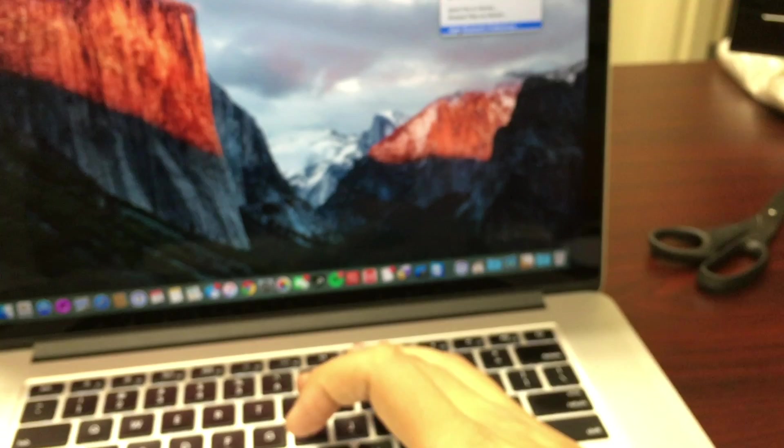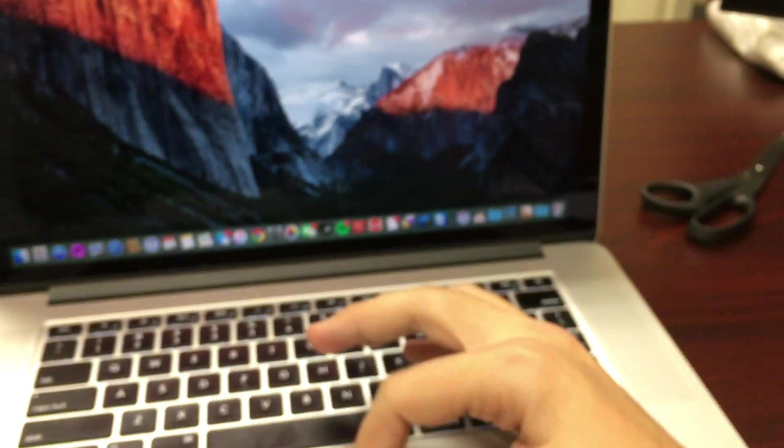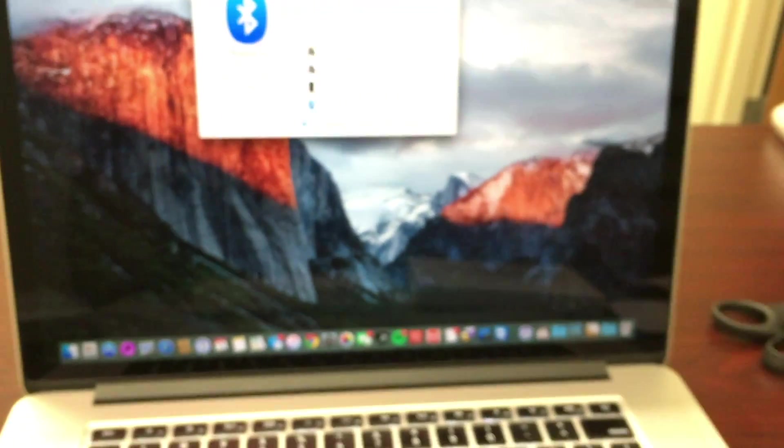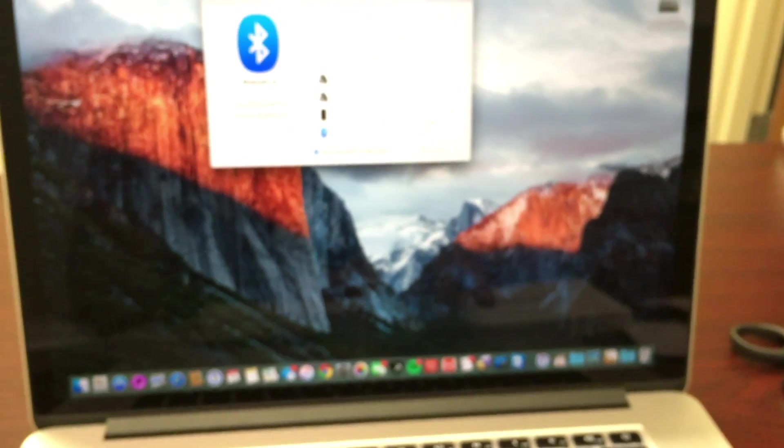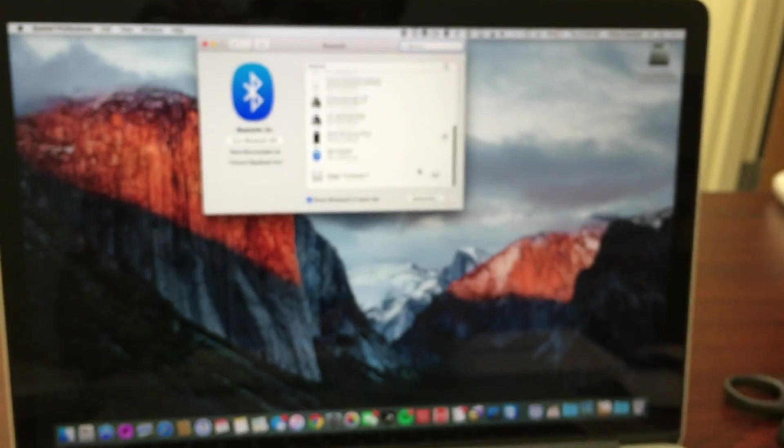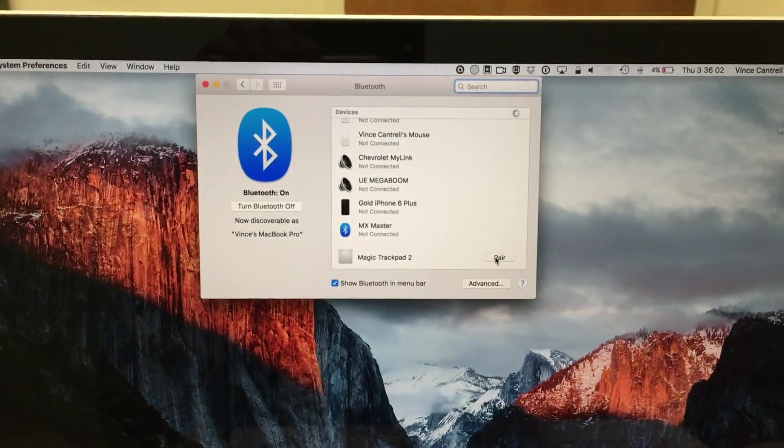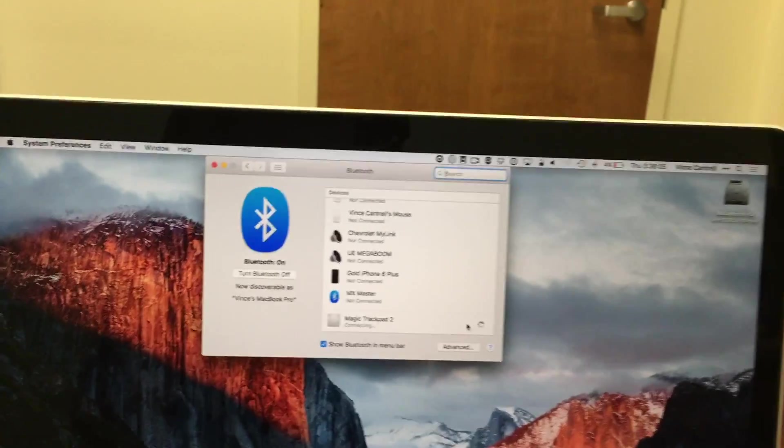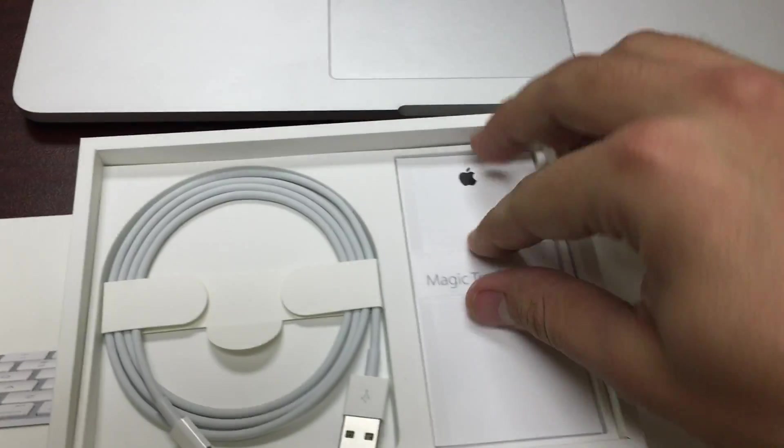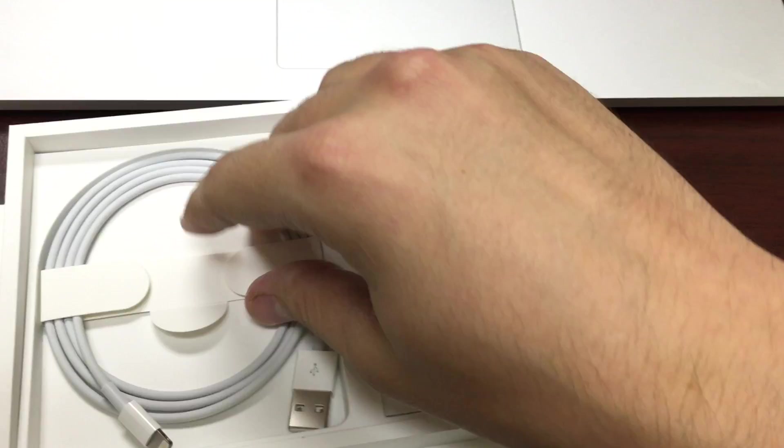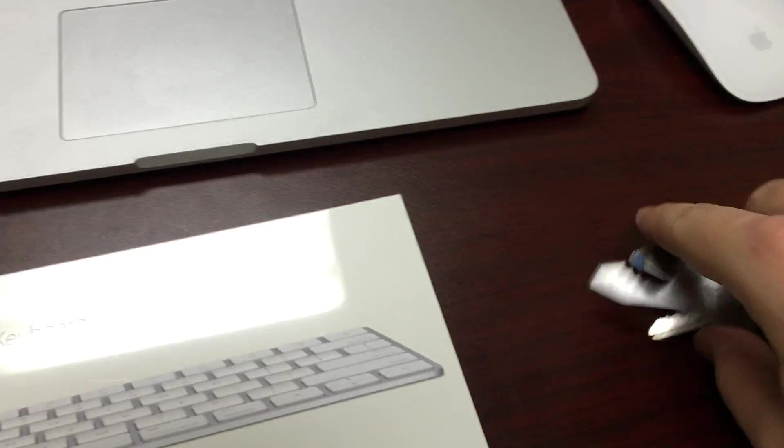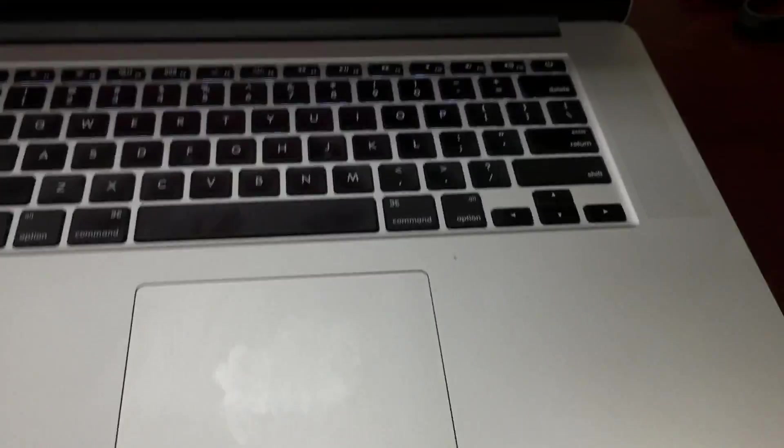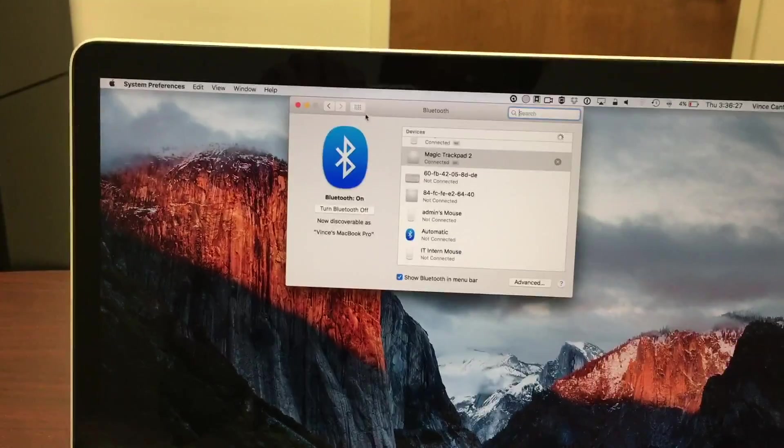Back to our computer. Bluetooth, open Bluetooth preferences. We should see down at the bottom a Magic Trackpad 2. Pair that guy. See while we're doing that what else is in the box. Same thing as the Magic Mouse, got your paperwork and your lightning cable for charging.